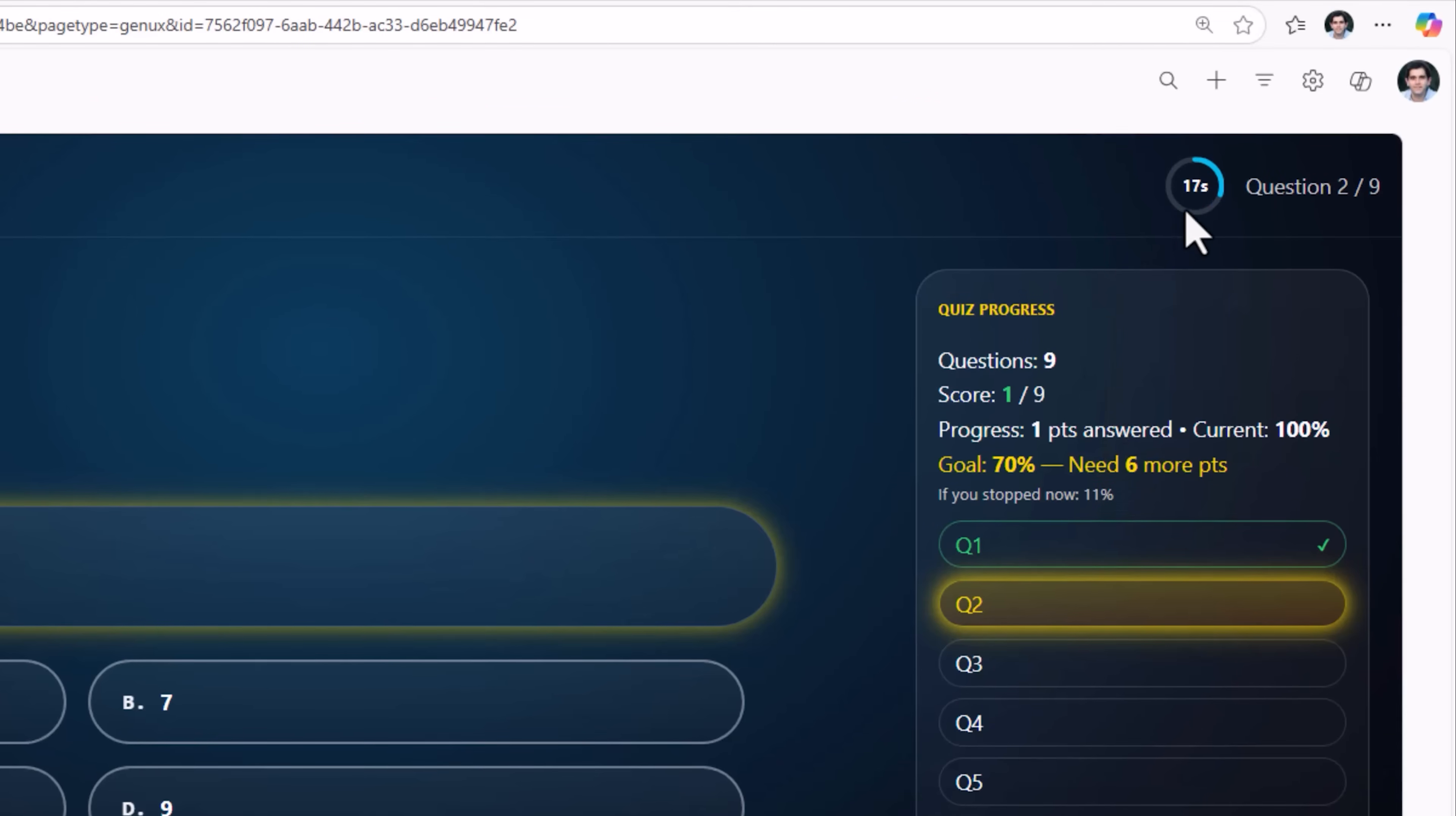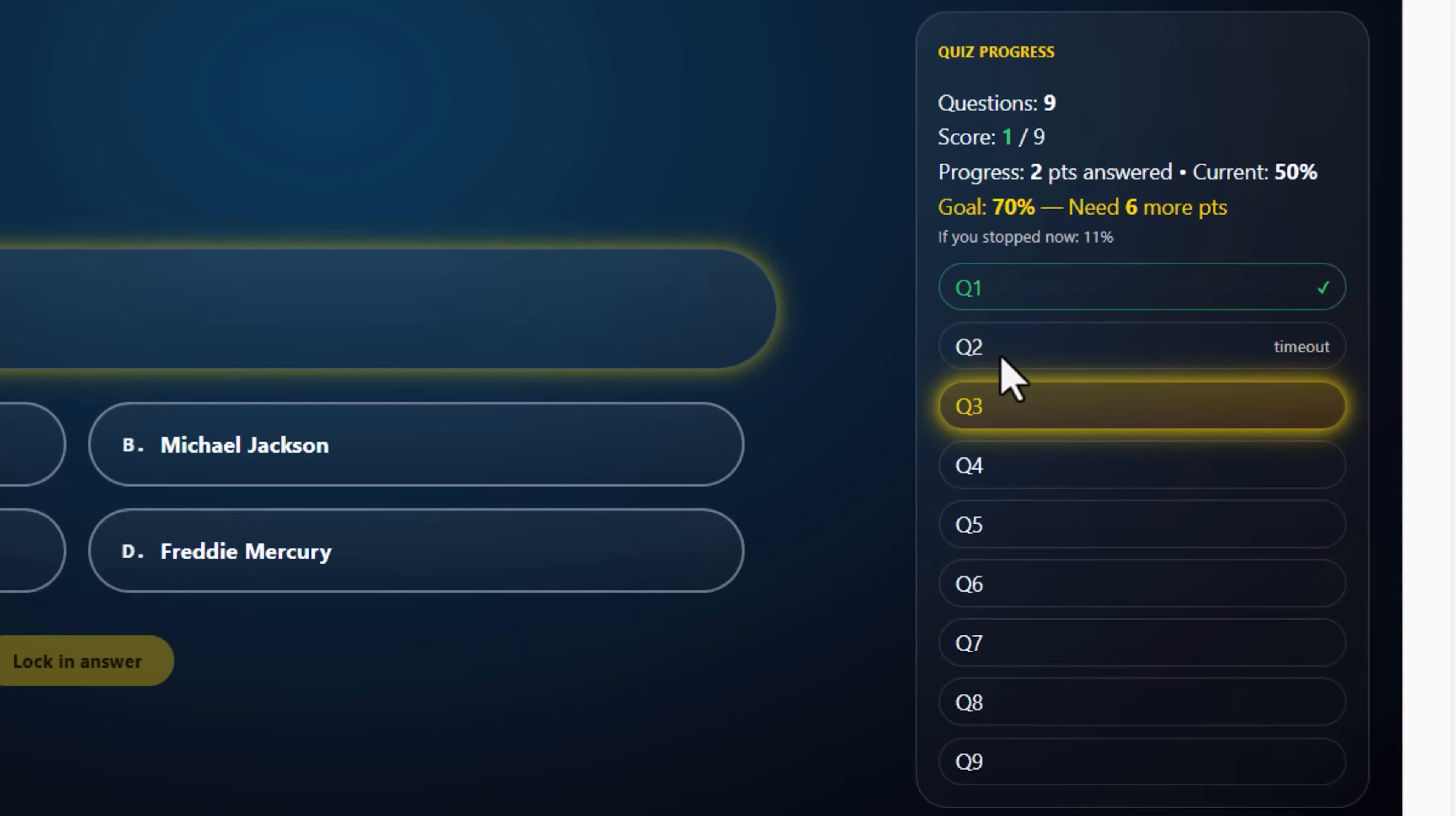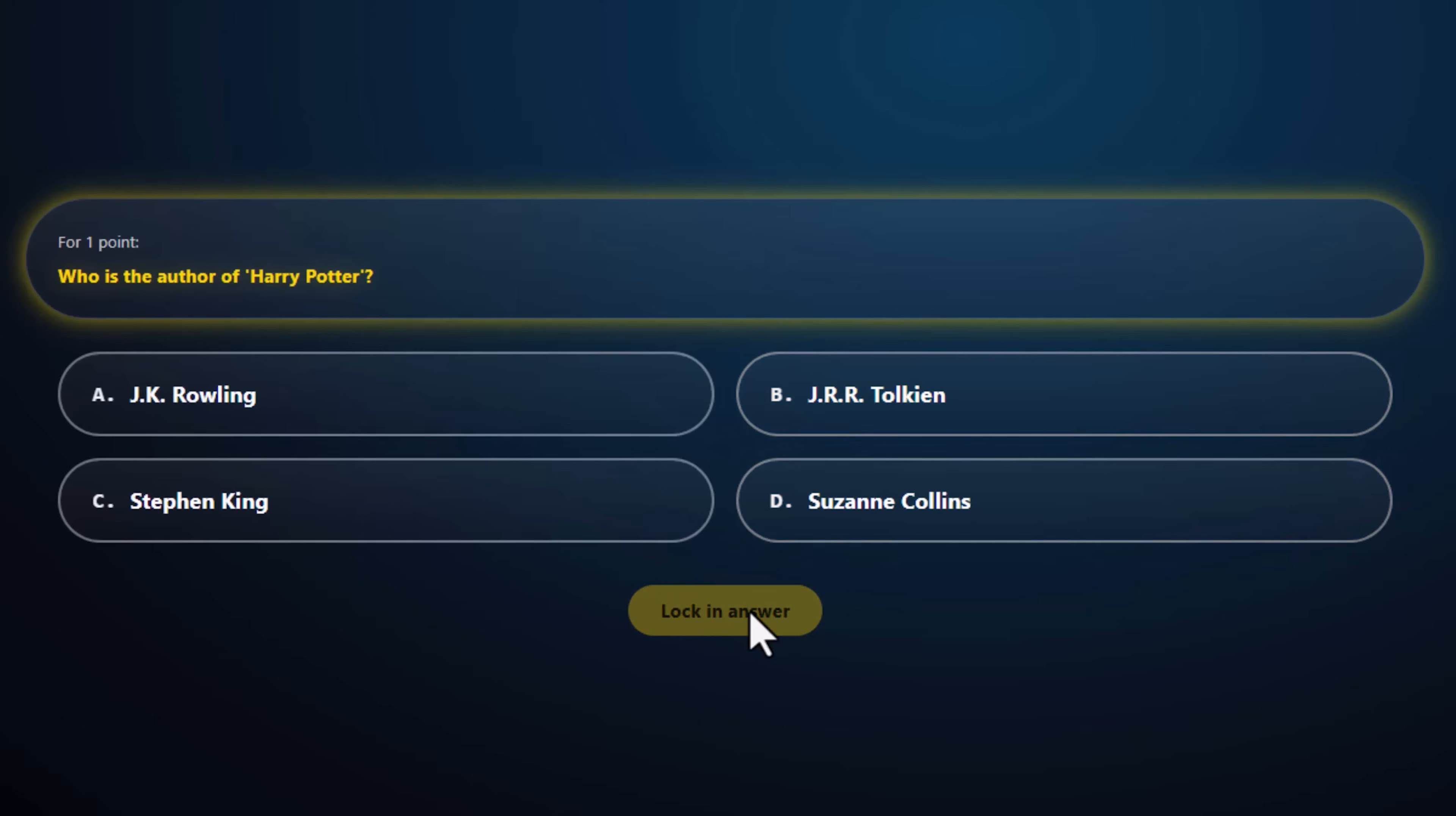If I do not answer the question within the stipulated timeframe, it will skip the question, not give me a point for it and move straight to the next question. Jumps over to question three, question two got timed out. I'll go ahead and complete the quiz.